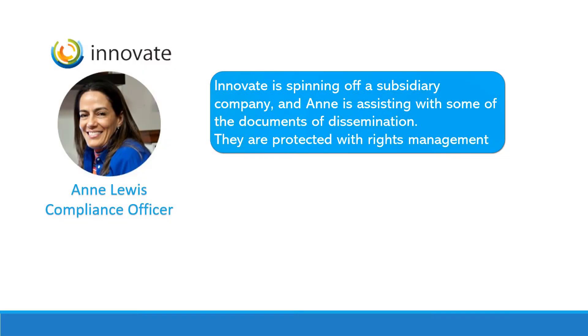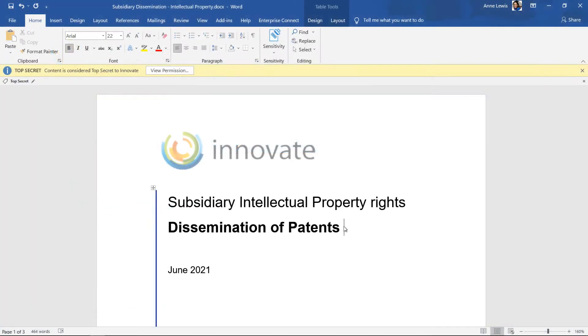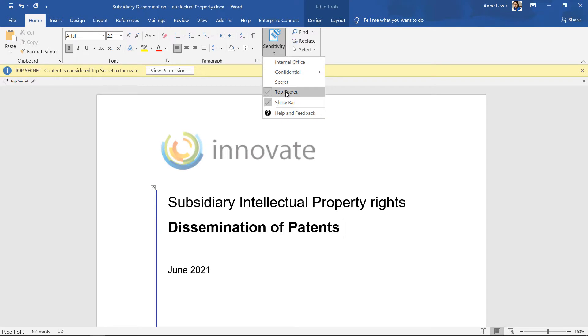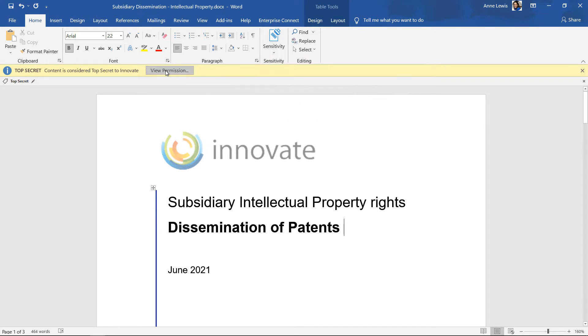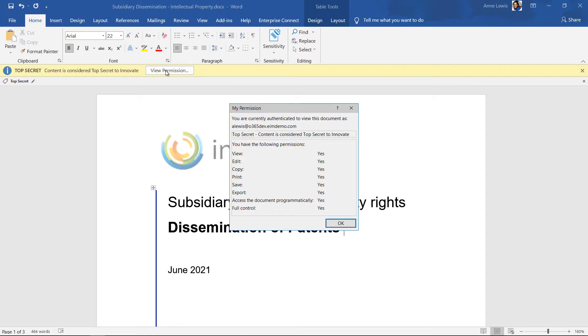Ann is working with documents associated to a subsidiary that Innovate is spinning off and these are protected by rights management. She uses the unified labeling client in Microsoft Word and can choose the sensitivity label from the policies that Isaiah published.